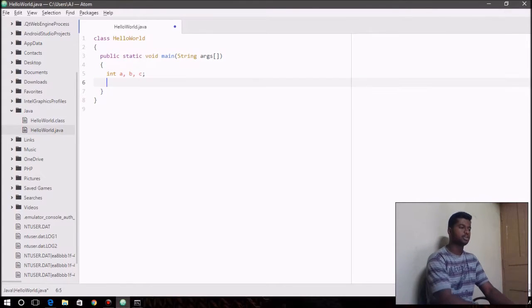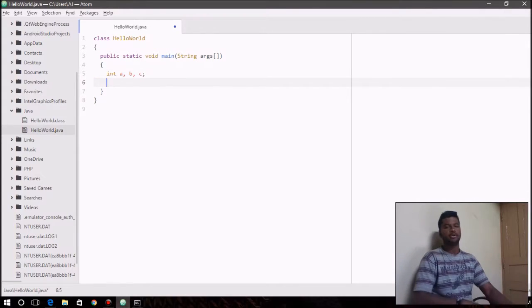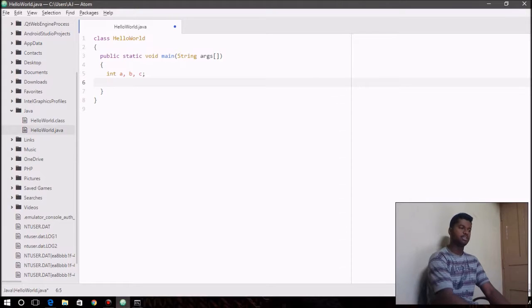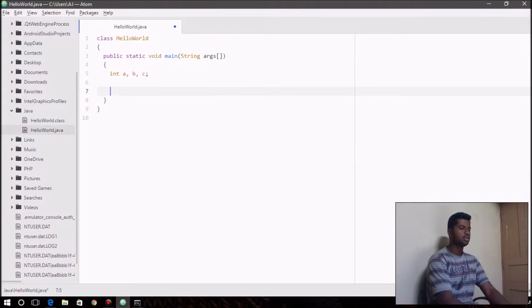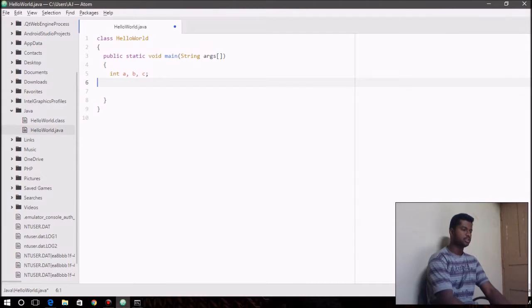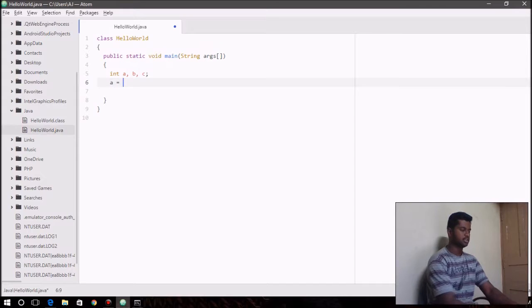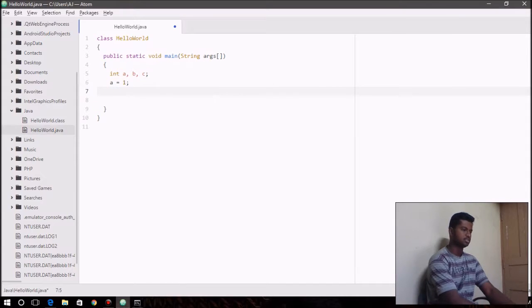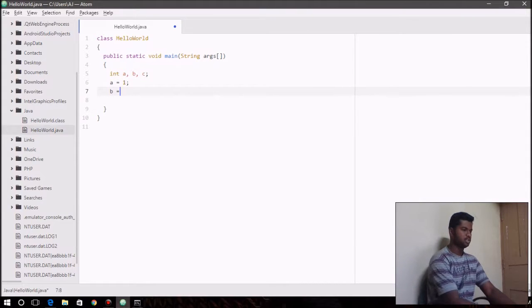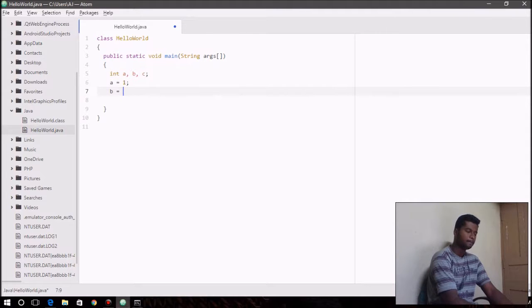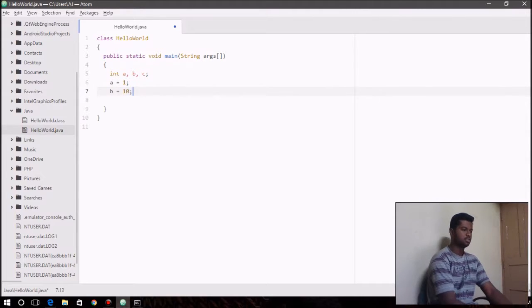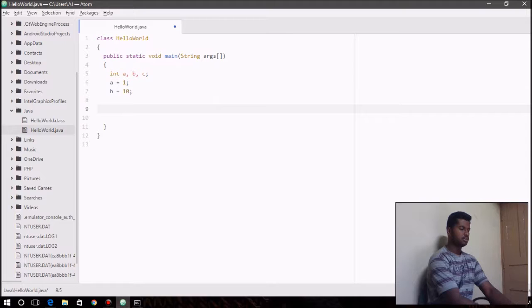And I also wanted to talk about the ternary operator. The ternary operator is basically represented by a question mark. So how ternary operator works is let me just use two variables: a equals 5, c equals 10.